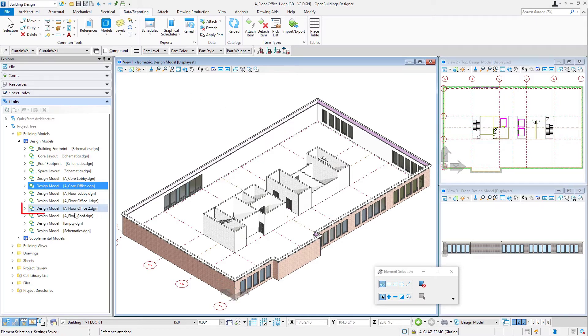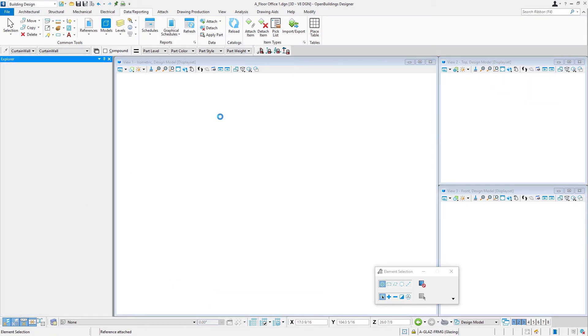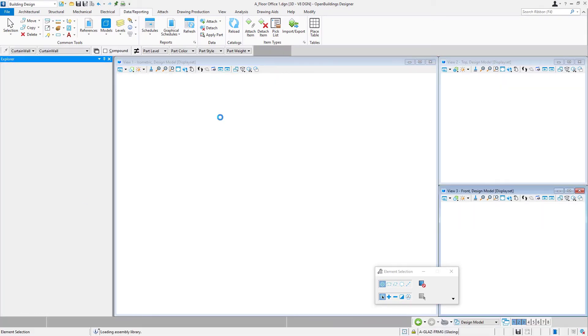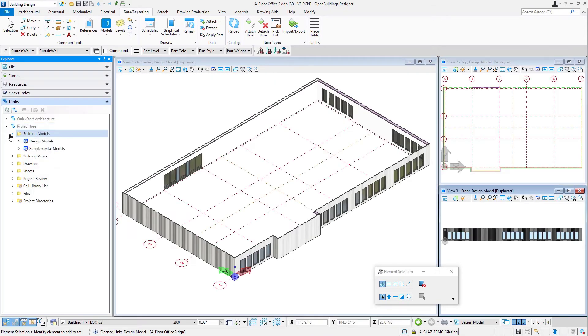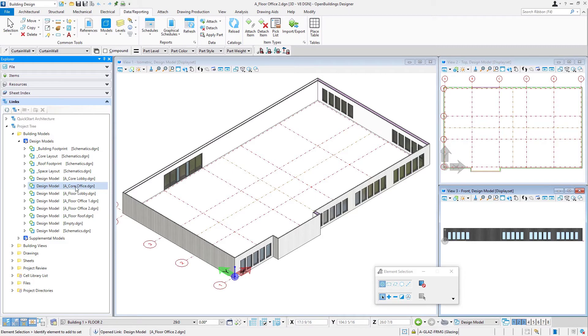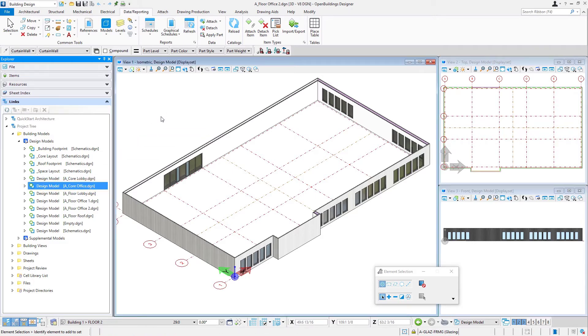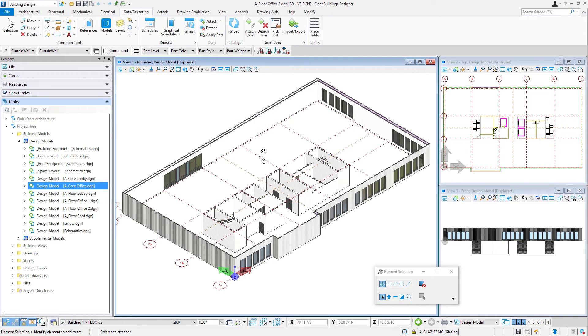And then I'll go to the a floor office two floor. Expand the project tree. Now, as I had said, we're going to reuse that office core again, because it's the same, no need to model it twice. So again, I'm just going to use that same file a core office, and I'm going to drag and drop into here recommended.